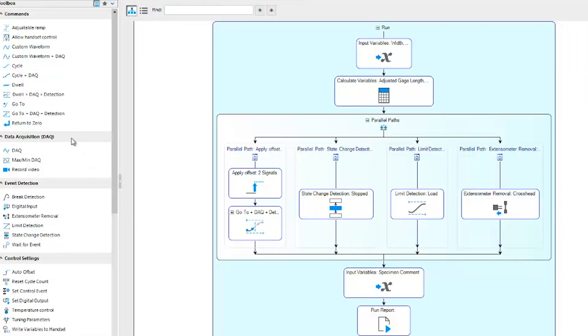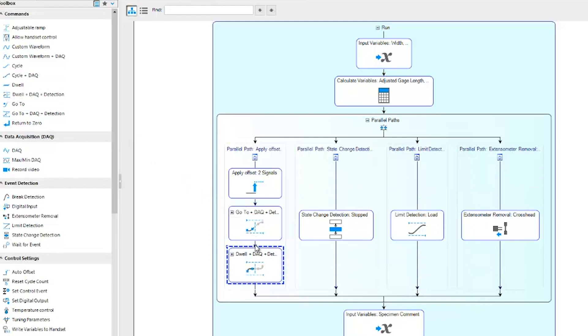The intuitive test procedure design tools and predefined functions let you design your own test procedure and result calculations with our templates as a starting point.